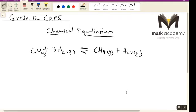Hello. In this video, we're going to be looking at chemical equilibrium for Grade 12, looking at the CAPS curriculum.